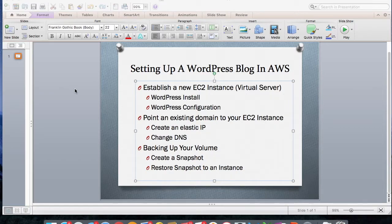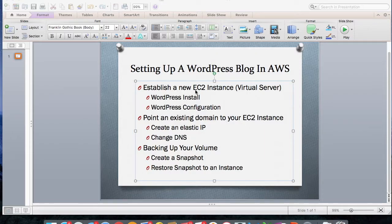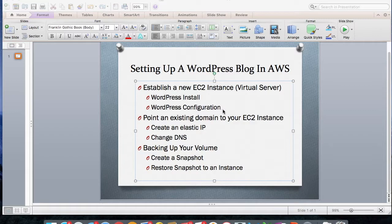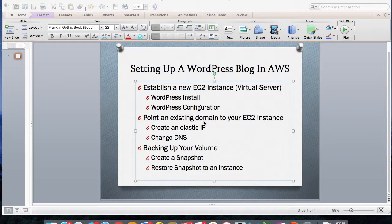Hi, everyone. In my previous video, I showed how to set up a WordPress blog in Amazon Web Services. We walked through creating an Elastic Cloud Computing instance, which is really a virtual server within AWS. We installed WordPress on it and configured WordPress all in about 5 to 10 minutes. What we need to do now is point an existing domain name that we have to that EC2 instance.